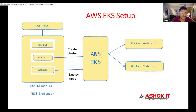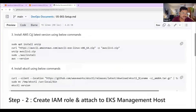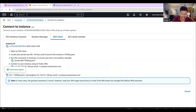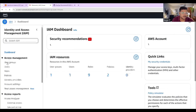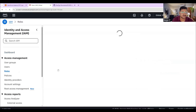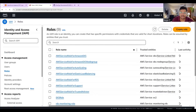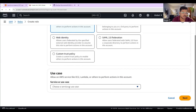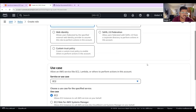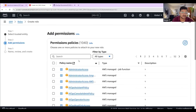Now we need to create one IAM role. That IAM role should have administrator permission and we will attach it with this machine. Once the role is attached, we can create the EKS cluster. Go to AWS IAM service — Identity and Access Management. Go to the roles option, create one new role. For the AWS service, the use case is EC2. Click on next.